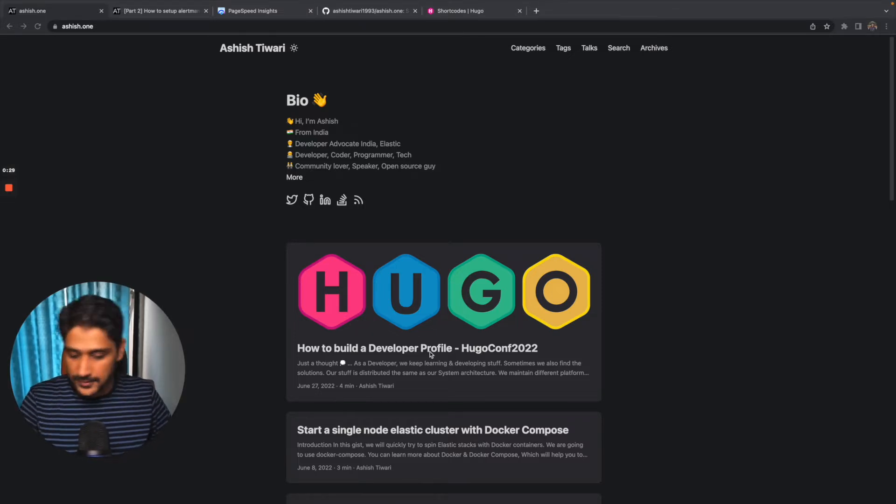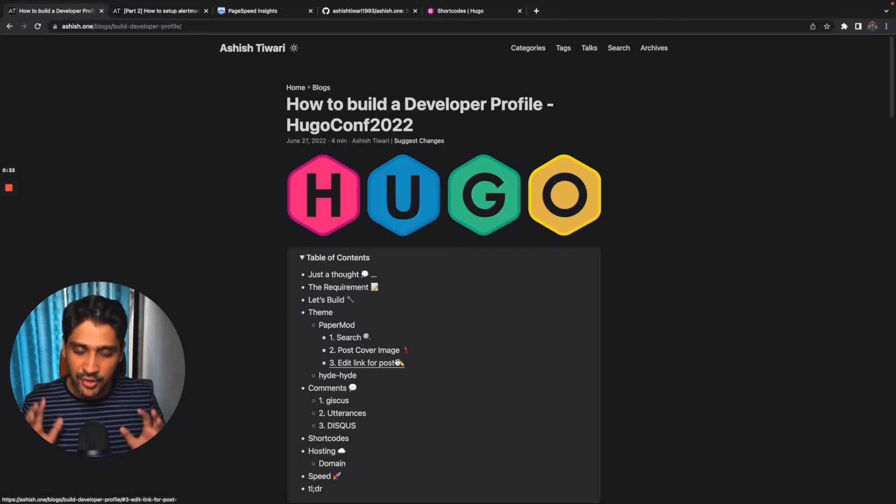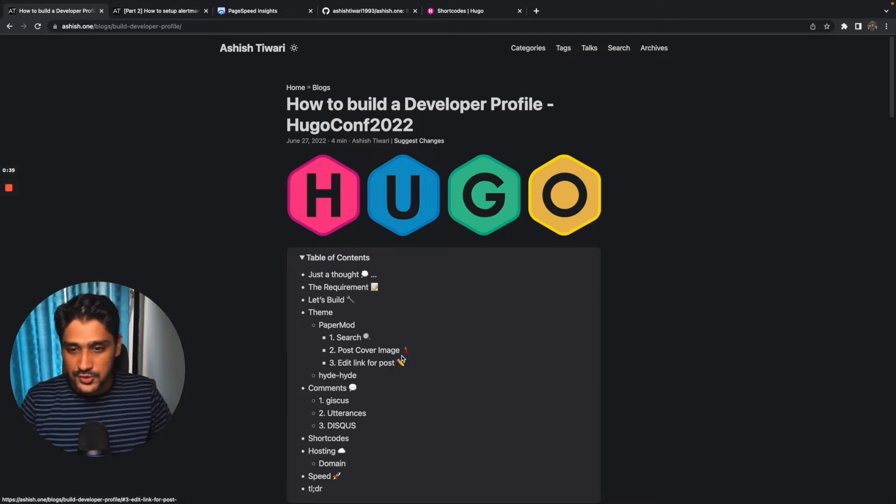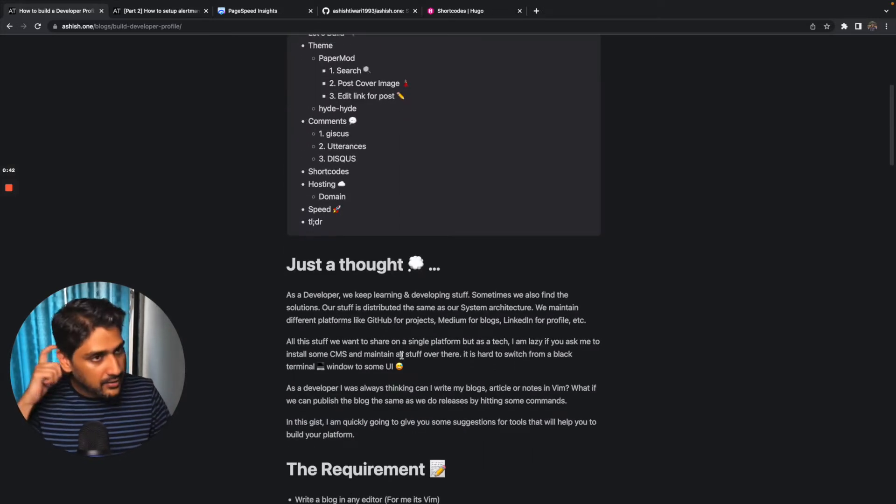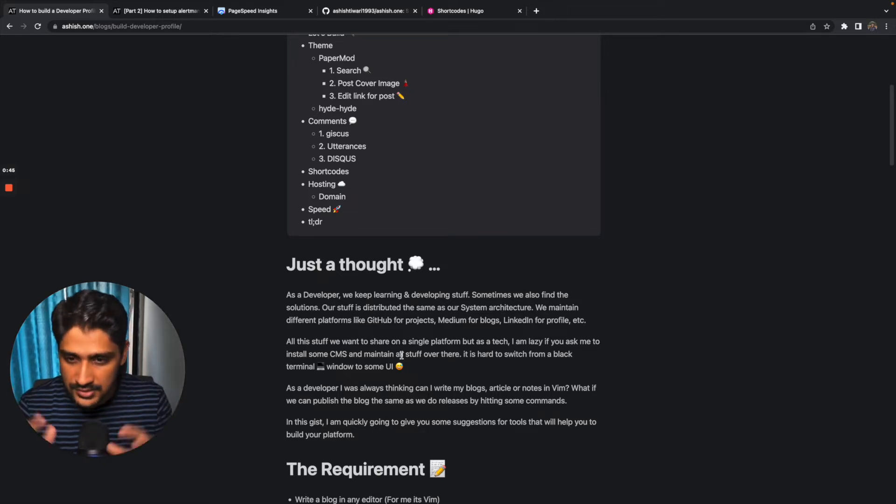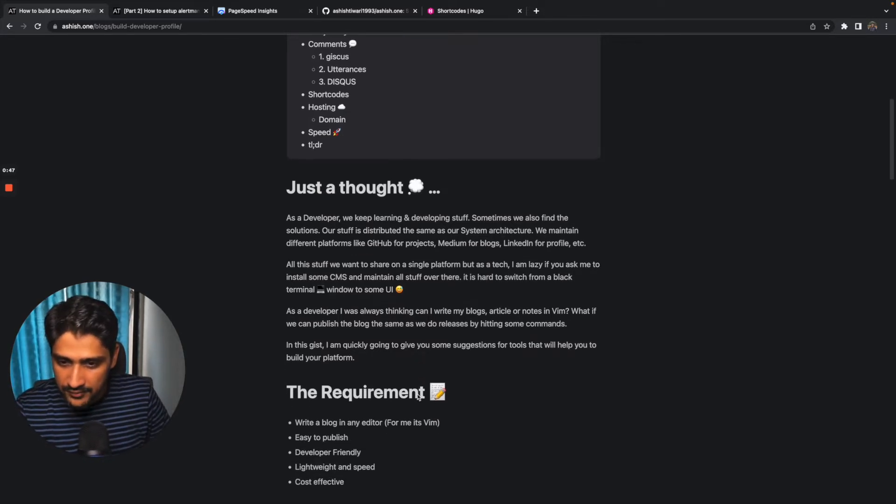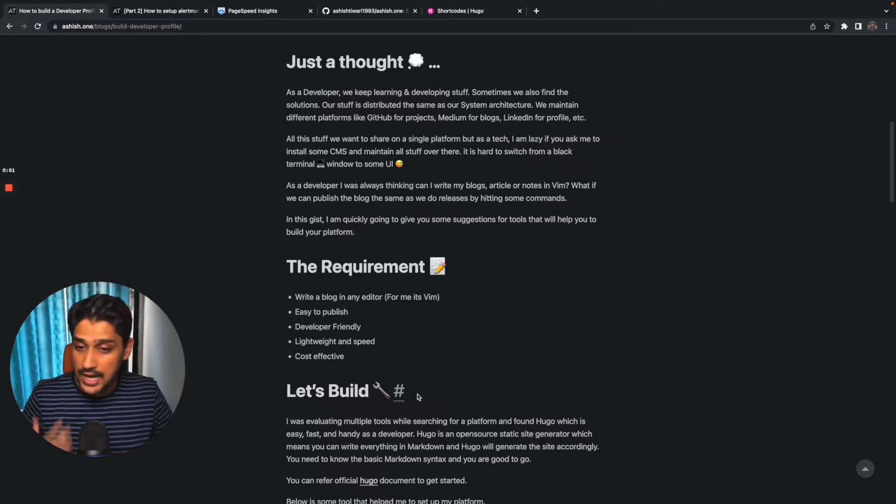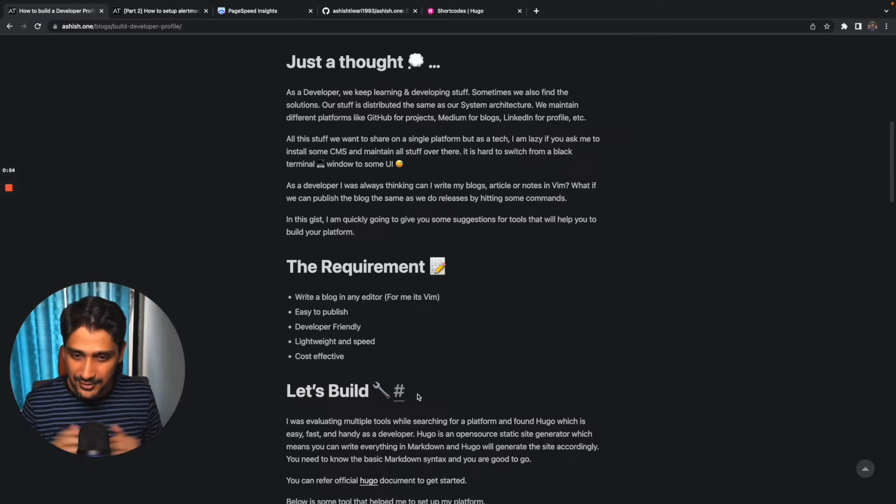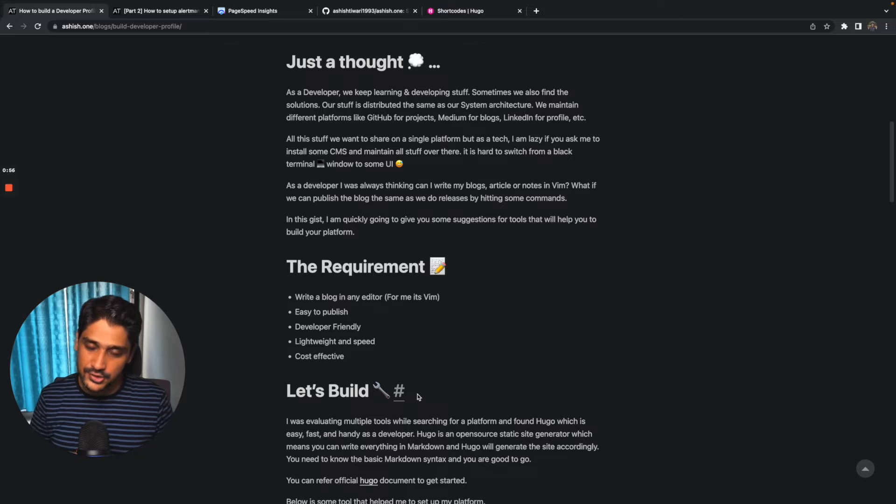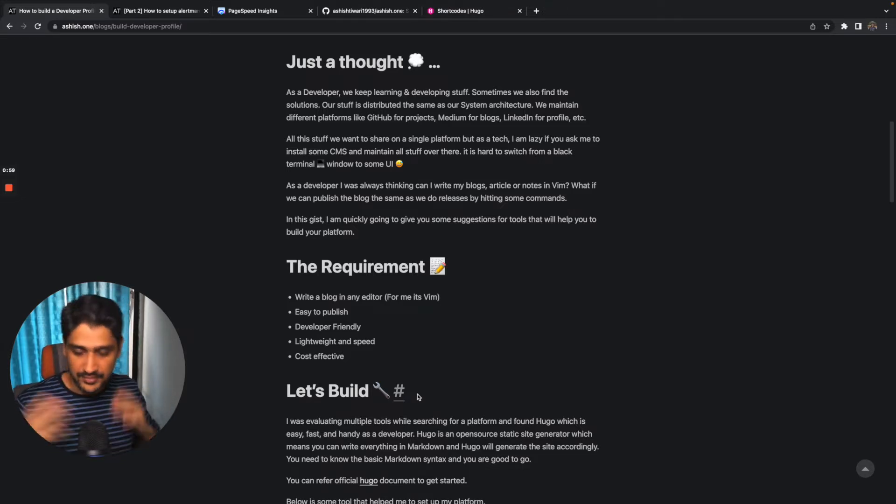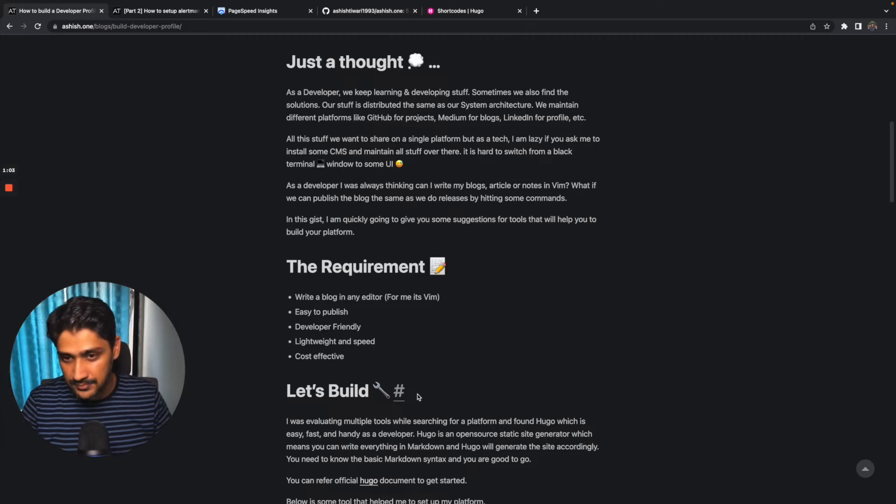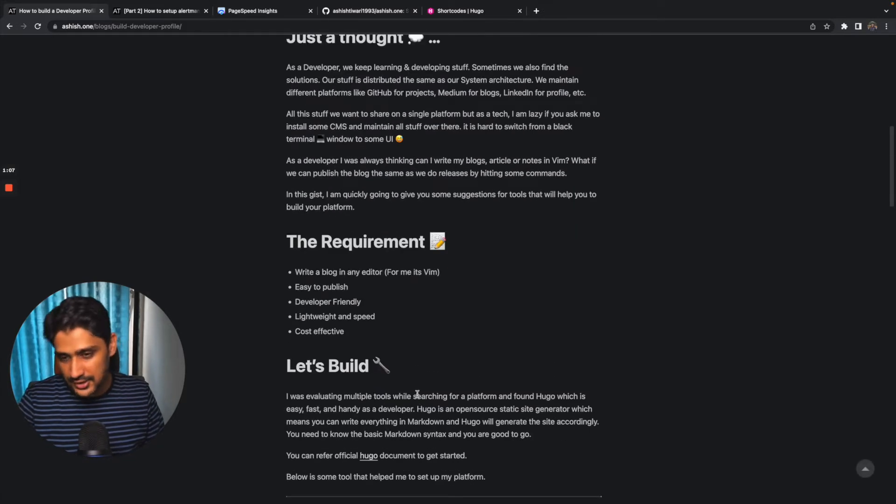It's developer focused because developers like their environment like a black terminal, their editor Vim or Visual Studio where they code. When I planned to start such a platform, I had some requirements. I should be able to write my blog in any editor, preferably on the web. It should be easy to publish, developer friendly, fast enough in terms of rendering speed, and of course as an open source lover, it should be cost effective.